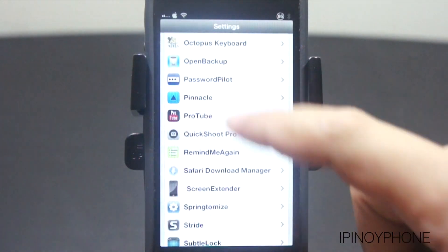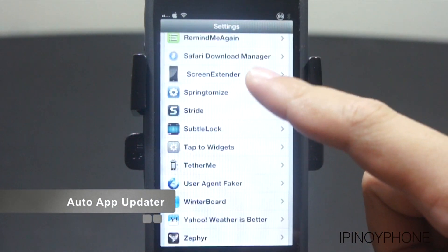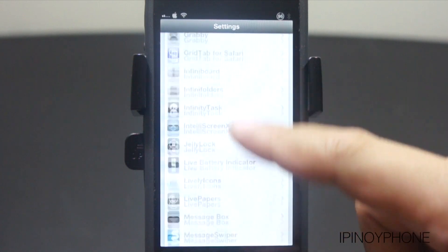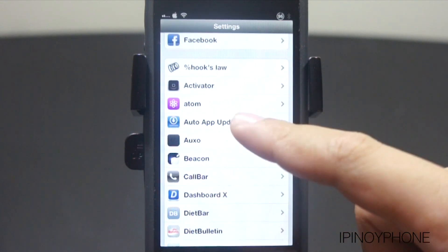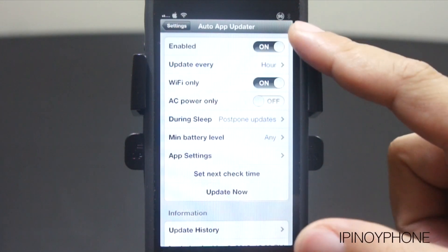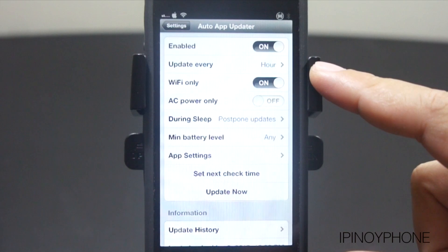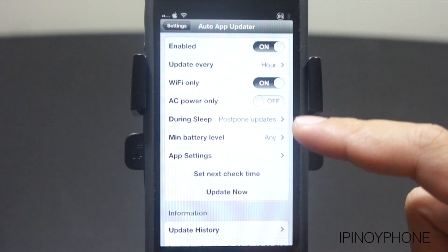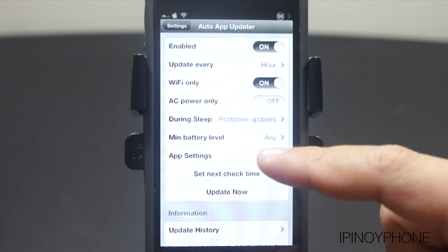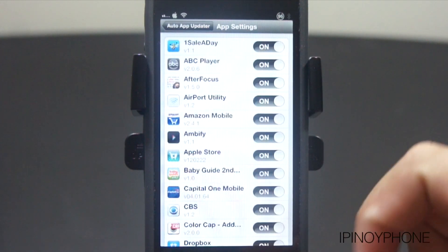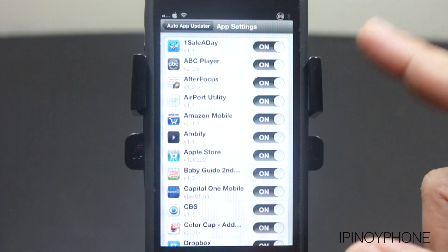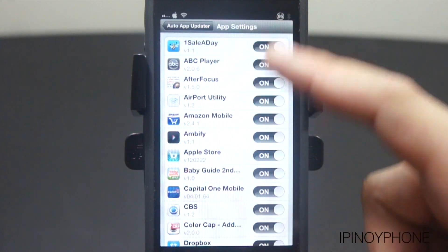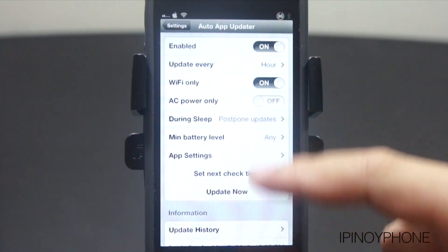The next tweak for the App Store is called Auto App Updater, which will automatically install all the App Store updates for you in the background and then notify you once all the apps were updated. In the settings, you can set the time when it should update, and only when you're connected to WiFi. You can also select which apps you want updated and which ones you don't, by switching the toggles on and off for each particular app.